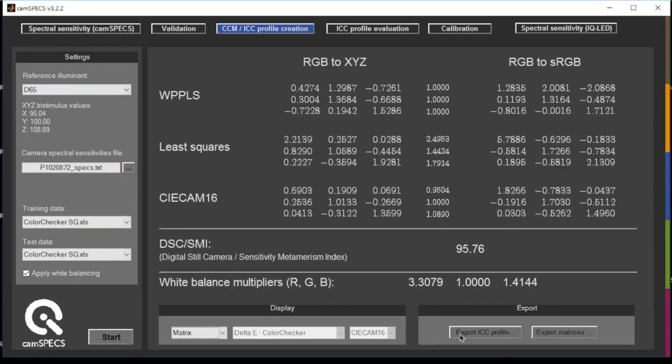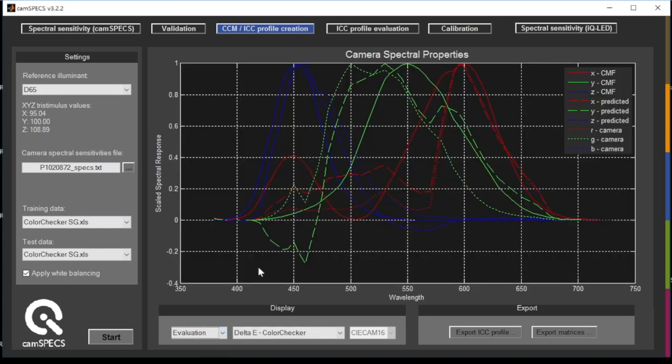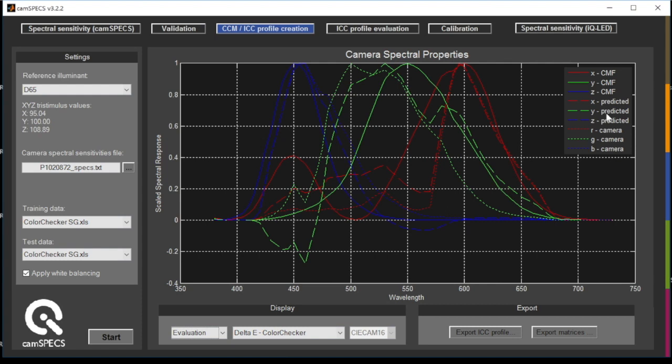You can evaluate the quality of your color correction by looking at the spectral response properties. So this graph shows the color matching function, the original camera spectral sensitivities, and the predicted ones after the color correction.